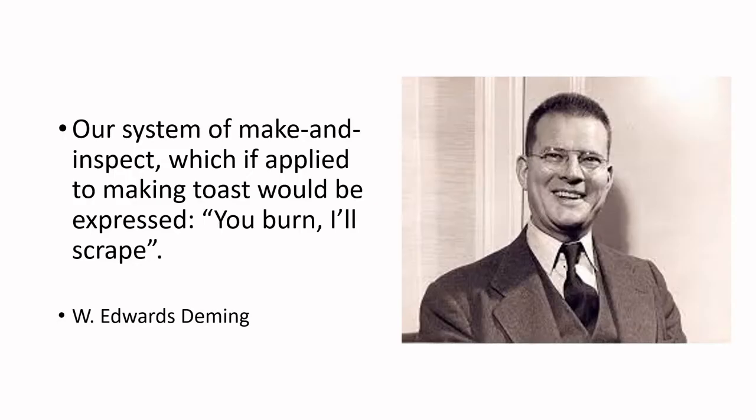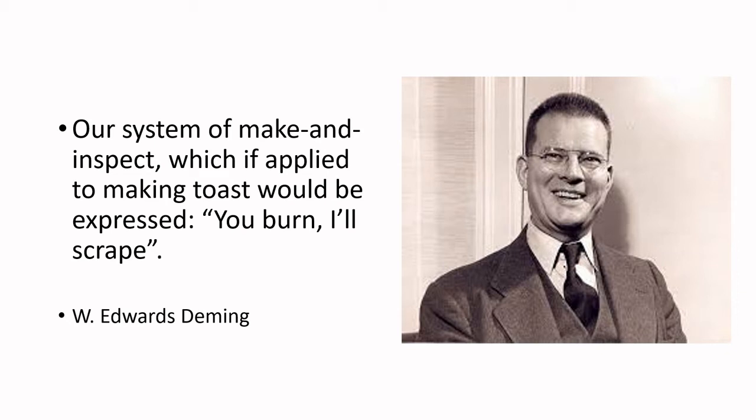There's my Deming quote about burnt toast. Our system and make and inspect, if applied to making toast, would be expressed, you burn, I'll scrape. So why do I keep bringing up this quote? The idea being let's plan our processes out, let's be methodical about this, and have appropriate specifications in place so that we can know when processes are in control and when processes are not in control. And if we are consistently applying those measures and observations, we can keep control in place and keep from burning our toast.